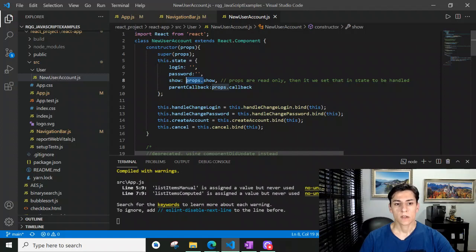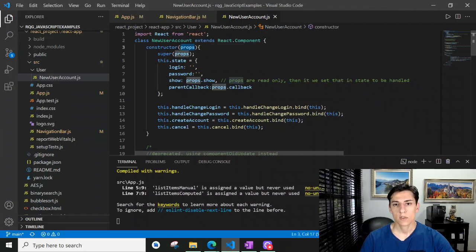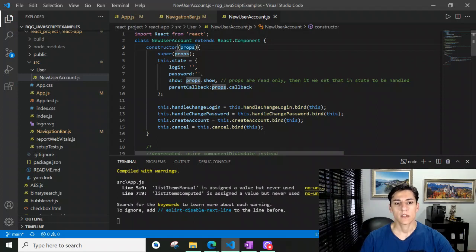First of all, it's important that the constructor of one component — here we have one class that inherits from one React component — has one parameter, that's the props. These props are being passed by parameter when the component is utilized.